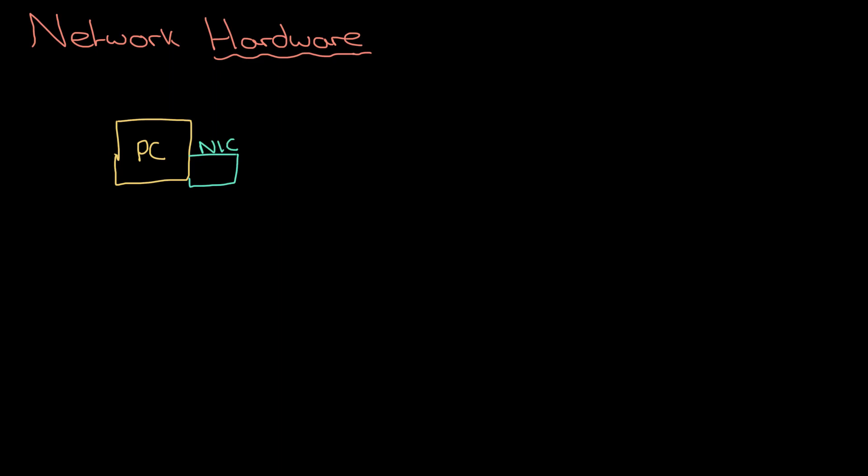Without that, you're just not able to connect to a network. The network interface card could use a wireless transmitter or it could be via a cable, which is what we're going to focus on. But without the NIC, you cannot access the network. Let's just pretend this PC is connected by cable.